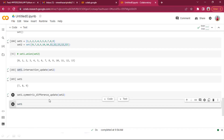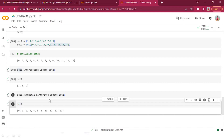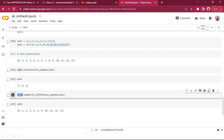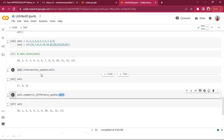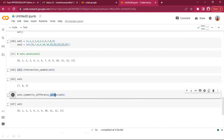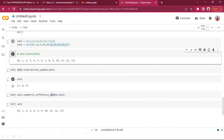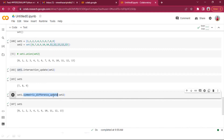Both symmetric_difference and symmetric_difference_update work the same way — the difference is that the update variant performs the operation in place, directly updating the set rather than returning a new one.